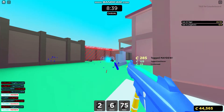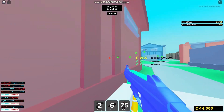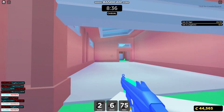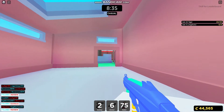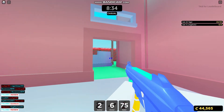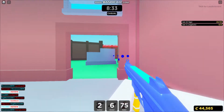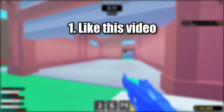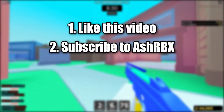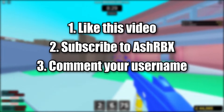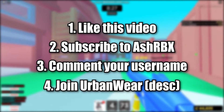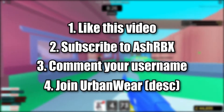Before we get into this video, at 10,000 subscribers I am going to be giving away 1,000 Robux. To enter, leave a like, subscribe, comment your username and join my group in the description.